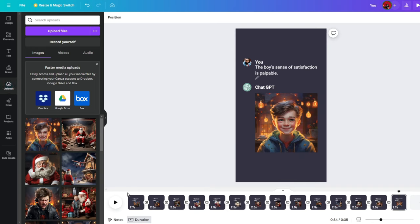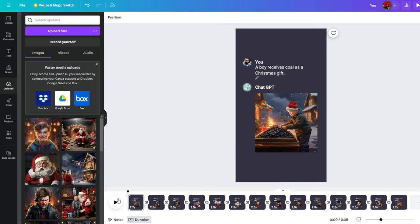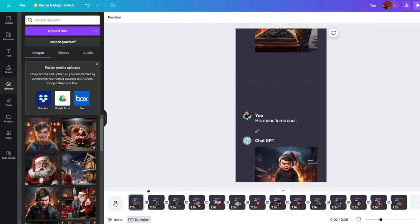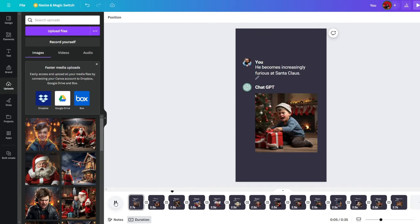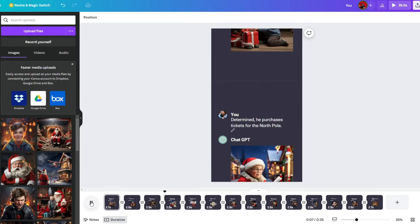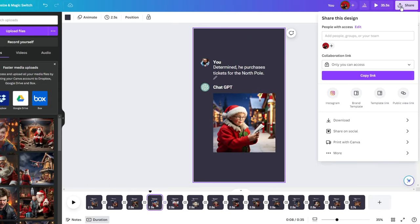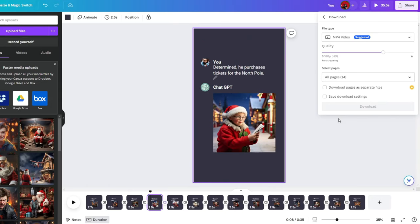Once everything is done, click the play button and look through the video. Once you are happy with the video, click on Share and download it.